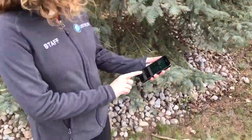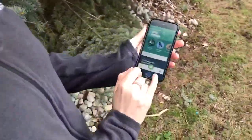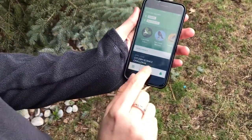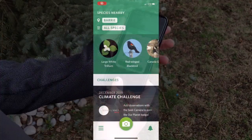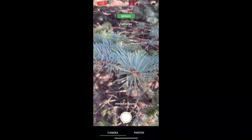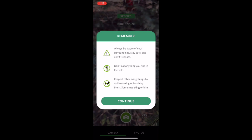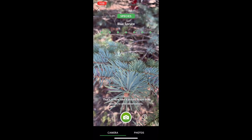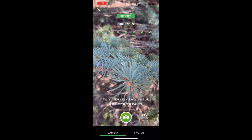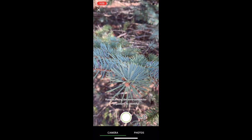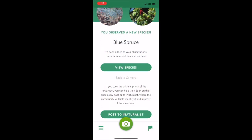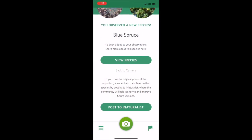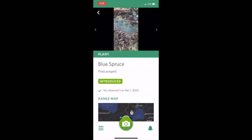Once you download the app, all you have to do is press this little green camera button like that, and it will bring up your camera. Then you just have to approach whatever you may be identifying, take a picture, and it'll do its best to identify it. You can see here it's figured out this tree is a blue spruce.